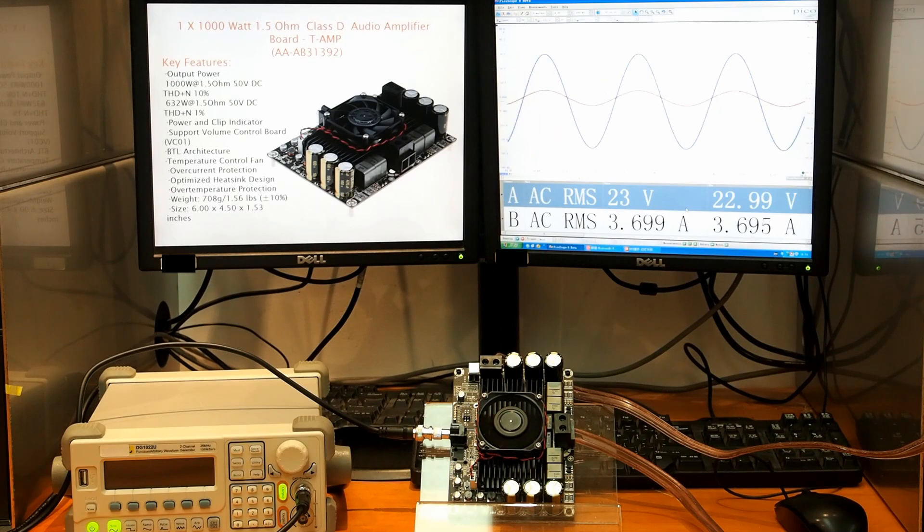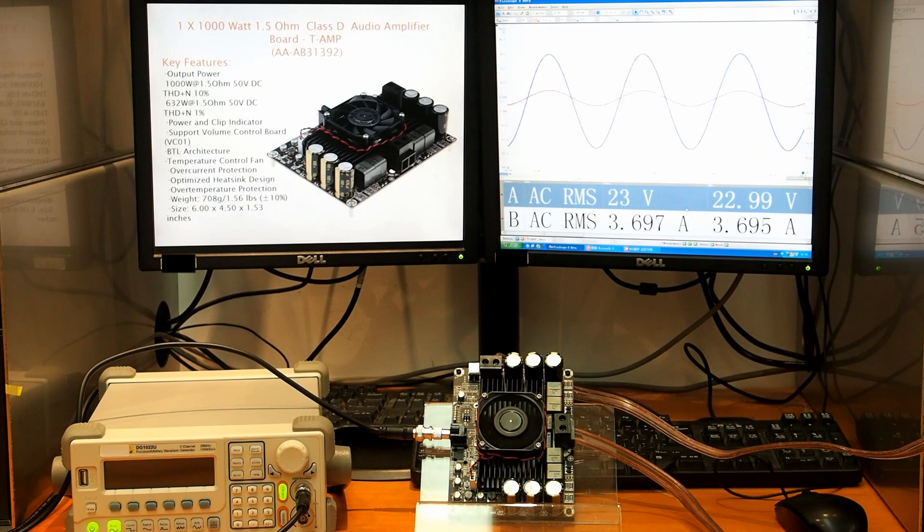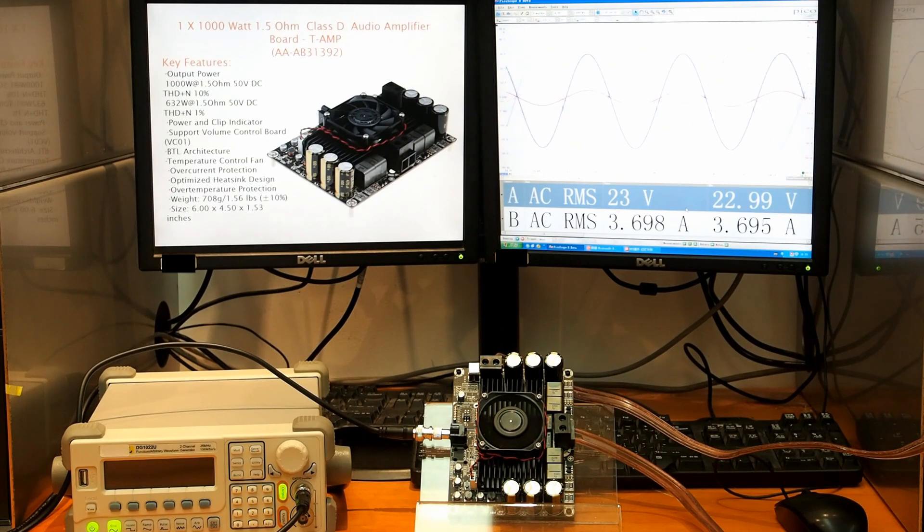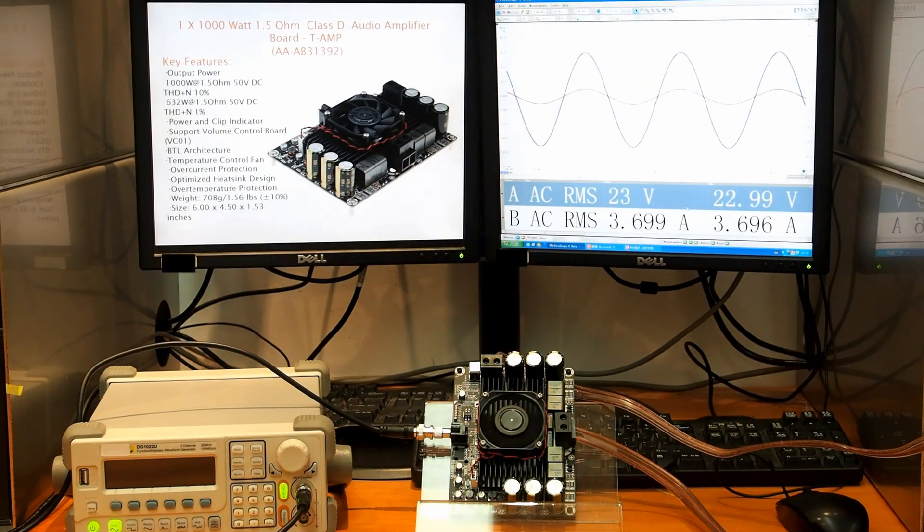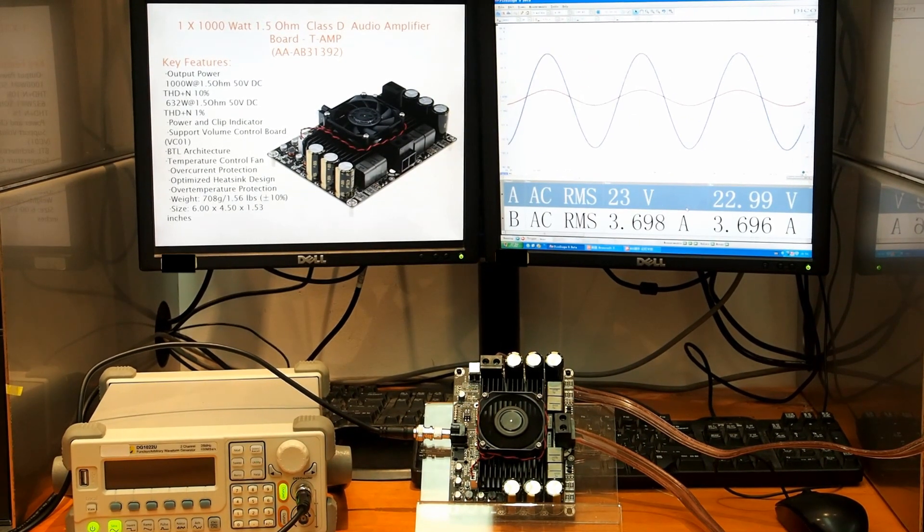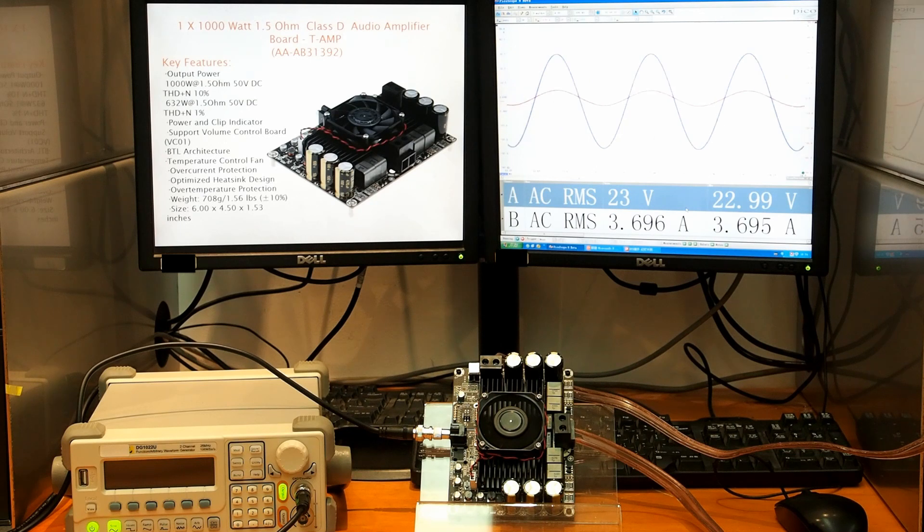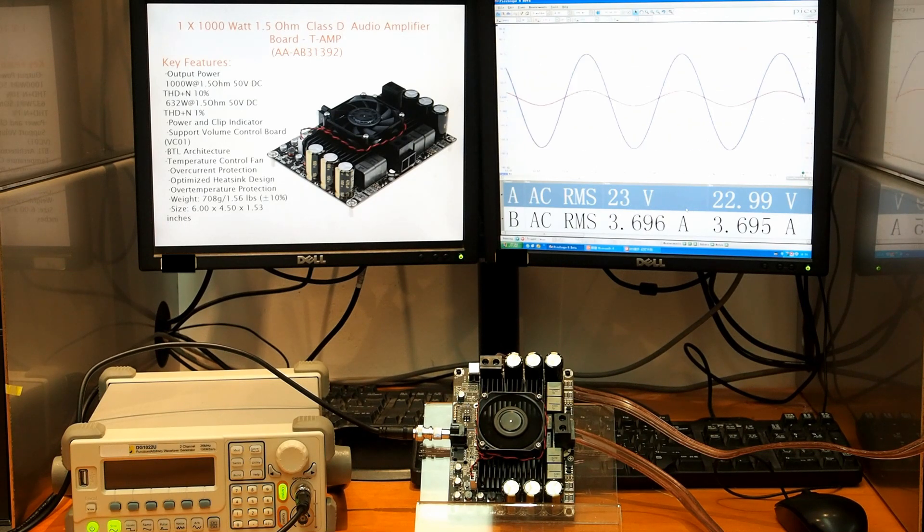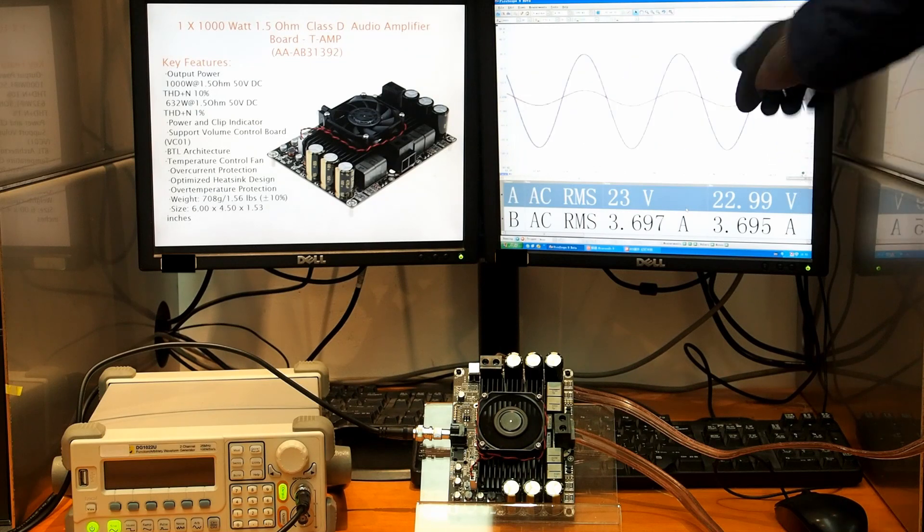A voltmeter is connected to show the output voltage and current of the amplifier board. Now, the amplifier board has been powered up and is given a continuous sine wave signal, and we can see the voltage and current from the screen.